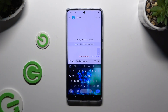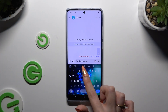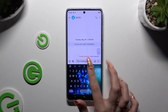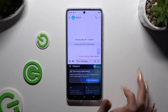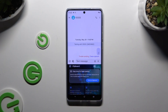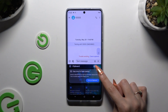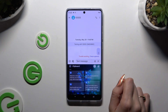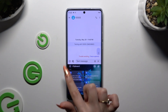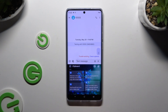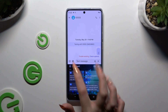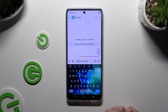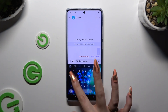Begin by launching your keyboard and clicking on clipboard at the top of it. Then activate it using the switcher at the top right corner, and go back using the arrow at the top left.